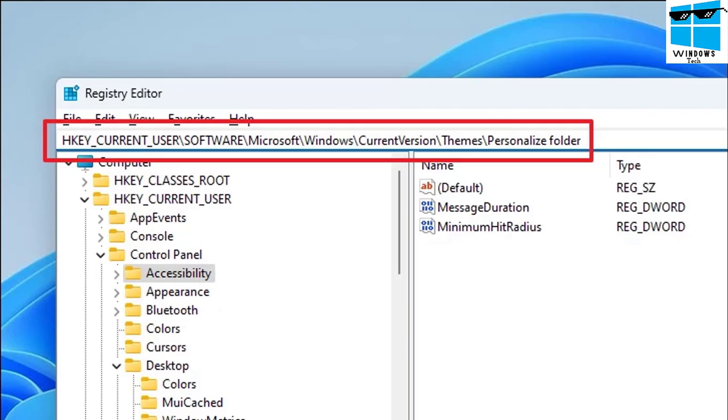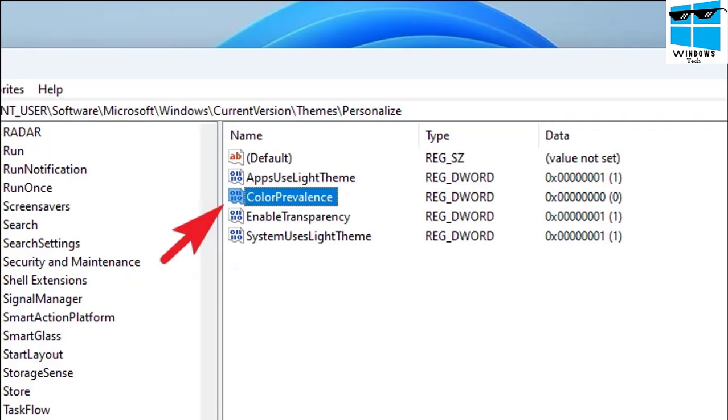Basically you need to go inside HKEY_CURRENT_USER, then go inside Software, Microsoft, Windows, CurrentVersion, Themes, and then Personalize folder. This is the path that will allow you to change the personalized settings of your Windows.